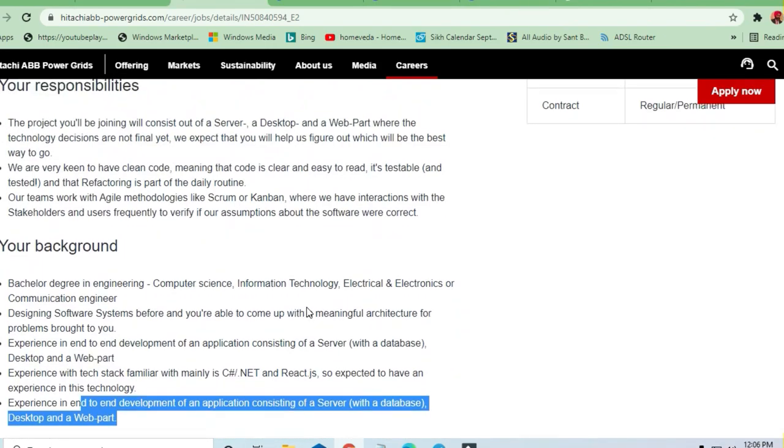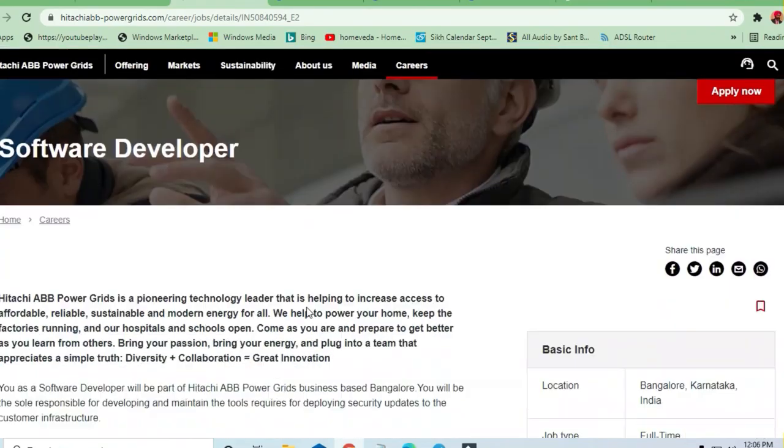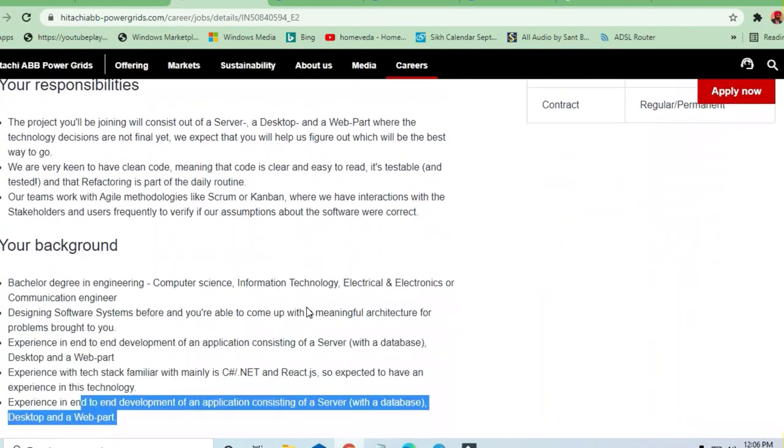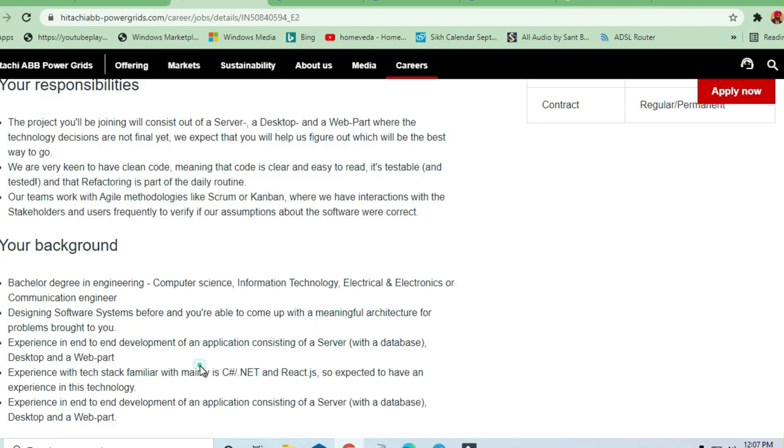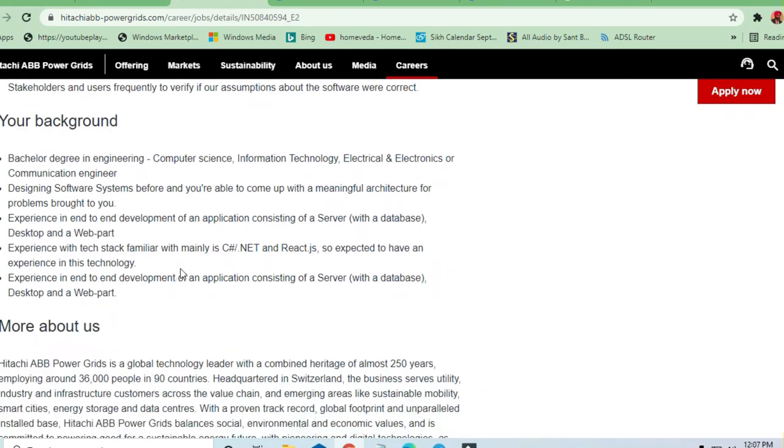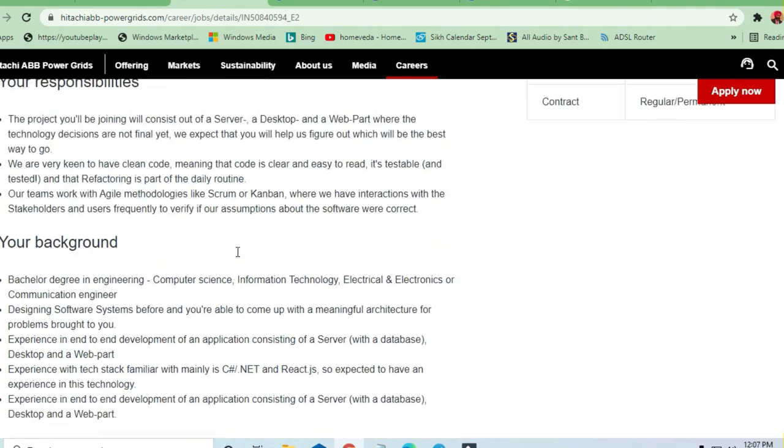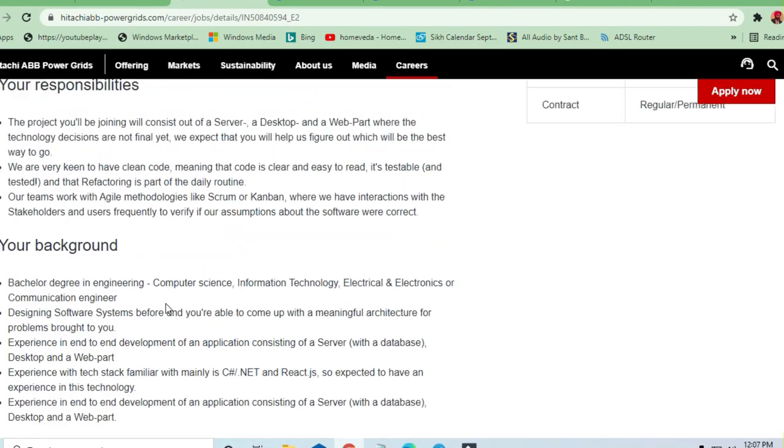I recommend that you please go through your data structures and algorithms skills. Please do apply if you have done any project in these technologies, then you are good to go.